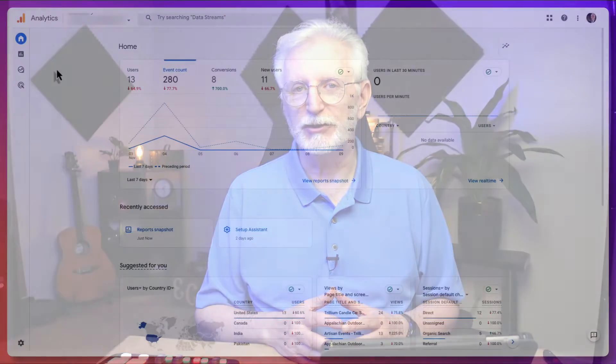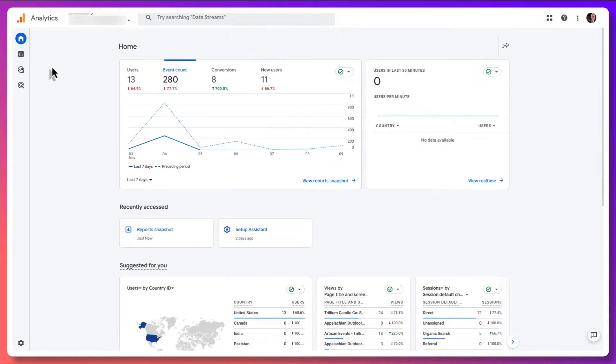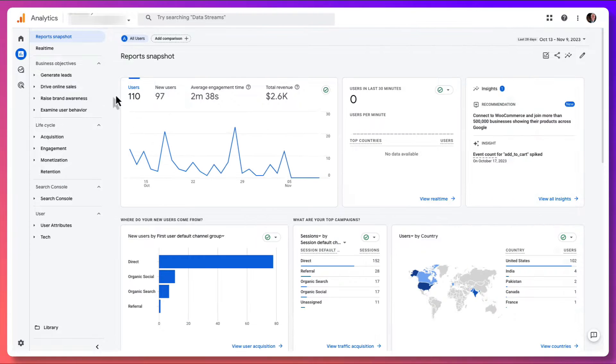First, you can create GA4 report snapshots. This is a great way to get a quick overview of your site's performance. Or, if you're using WordPress, you can install MonsterInsights. Or, you can use Looker Studio if you want to get more detailed insight into your website's data. Let's look at option one. When you log into GA4, you'll want to navigate to the Reports tab.